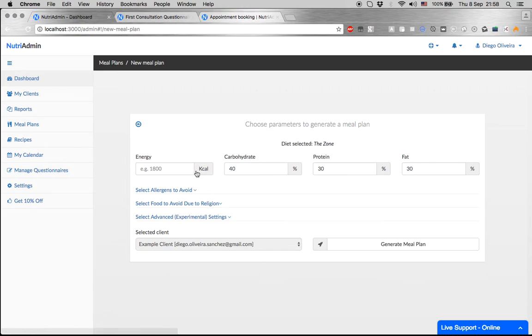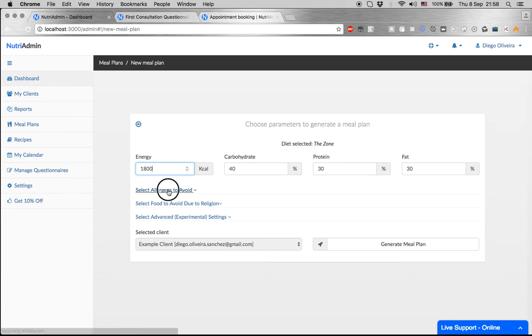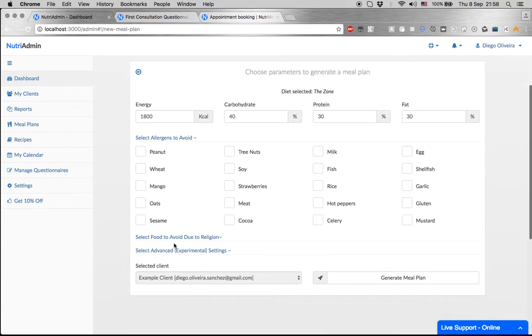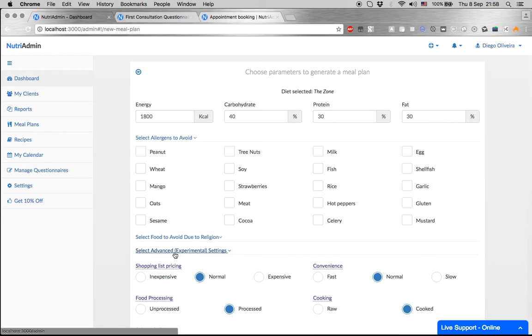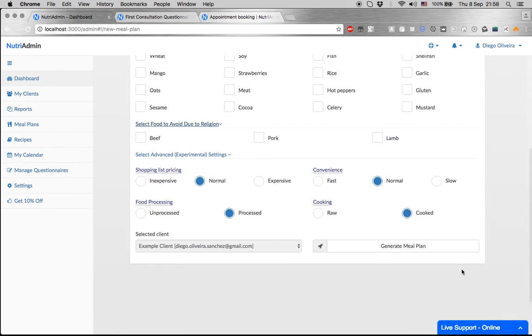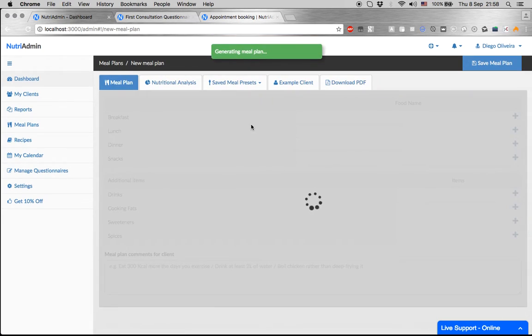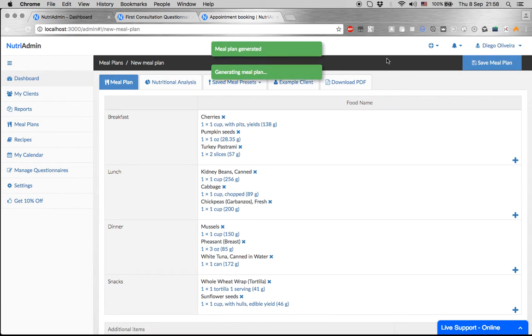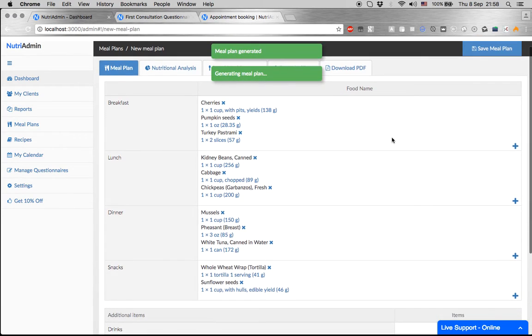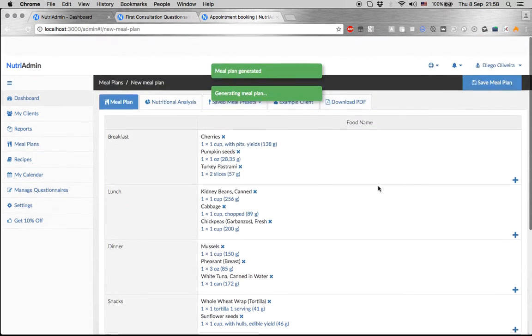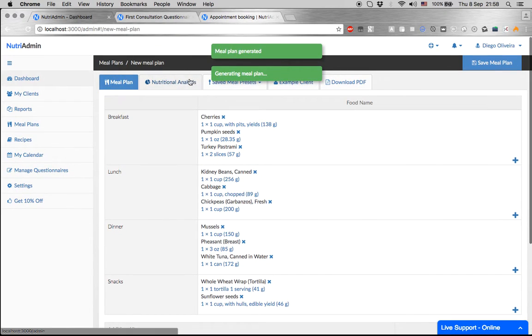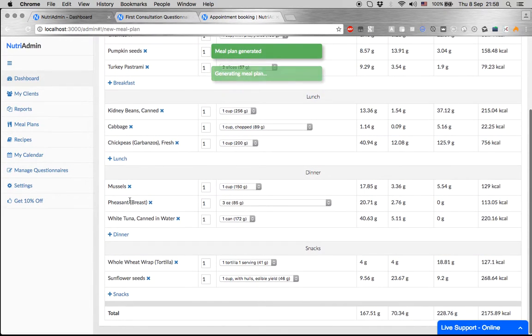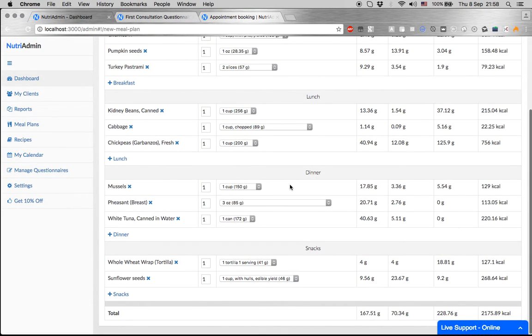We can choose the Zone diet. We just need to enter macronutrients and energy information that we want in the plan, and we can even select which allergens to avoid or other settings. When you click on generate, NutriAdmin's algorithms will calculate and design a meal plan individual for this client that has all the nutrition that your client needs.